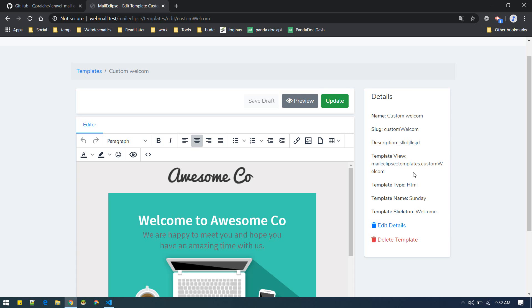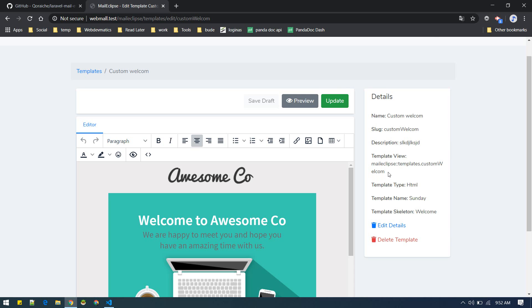And it will install this inside your views vendor mailclips, you can find it there. But you can directly use in your mailable like this. This is the template view we can copy, control C.